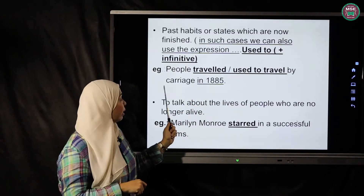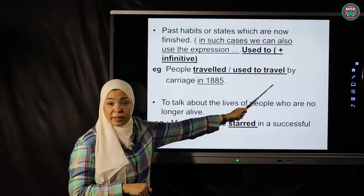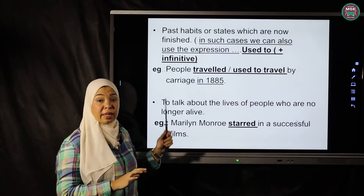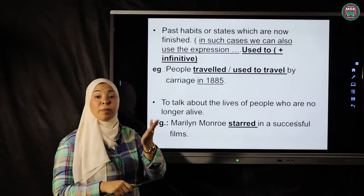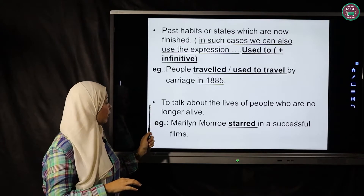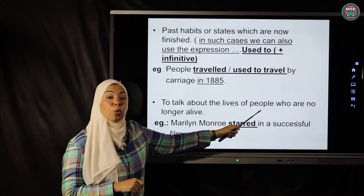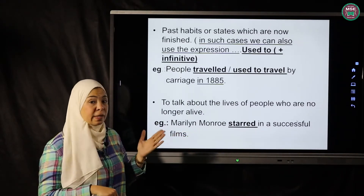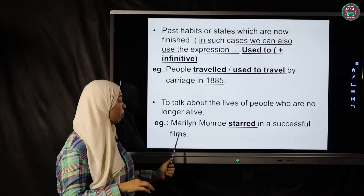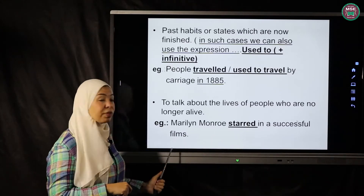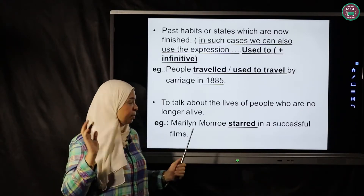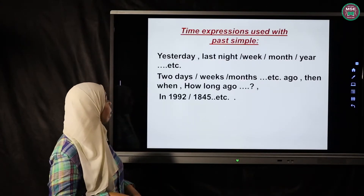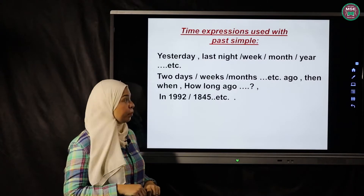'People traveled' or 'used to travel by carriage' — 'used to' plus infinitive. Any verb after 'used to' should be in the infinitive form. 'By carriage in 1885 — people used to travel by carriage.' The last point, number four: we talk about the lives of people who are no longer alive. If someone is dead, I should use the past simple form — 'Marilyn Monroe starred in successful films.' She starred in the past because nowadays she's not alive.